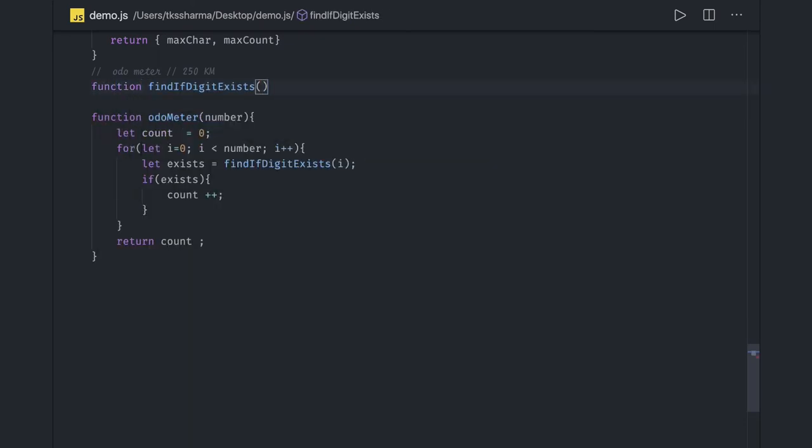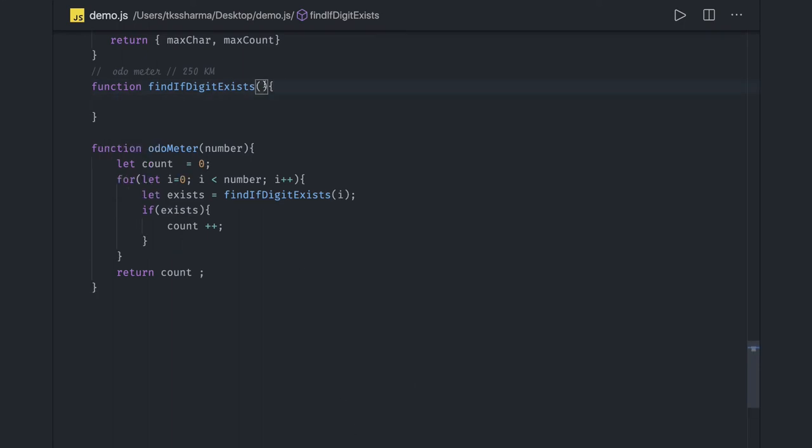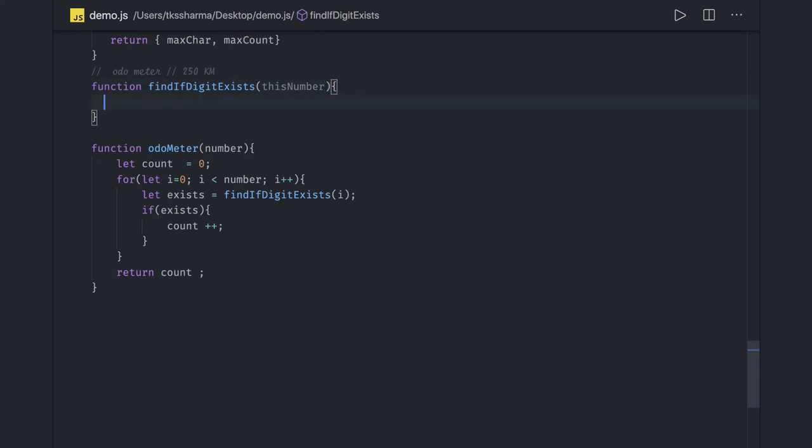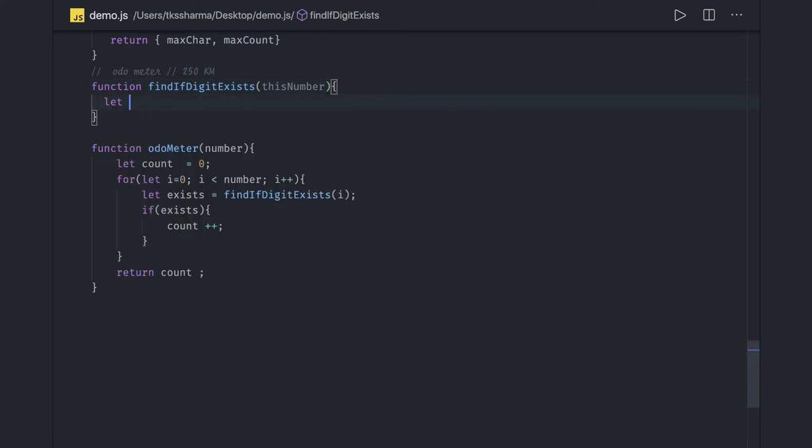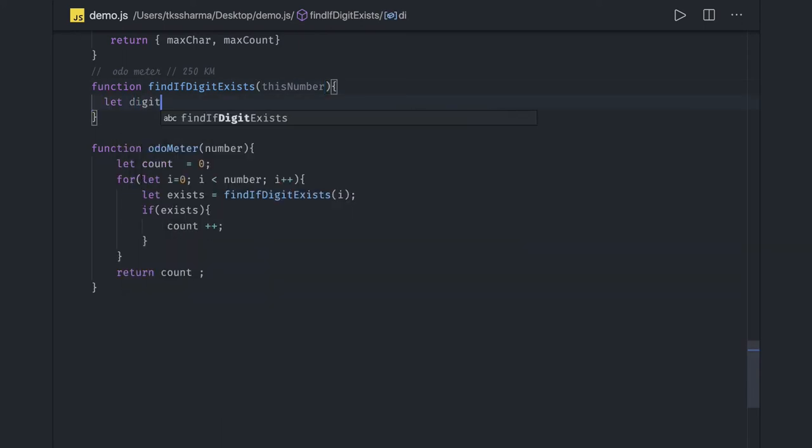Function findIfDigitExists, taking the number as an input. And let digit2find. Let's say I want to find digit 4.